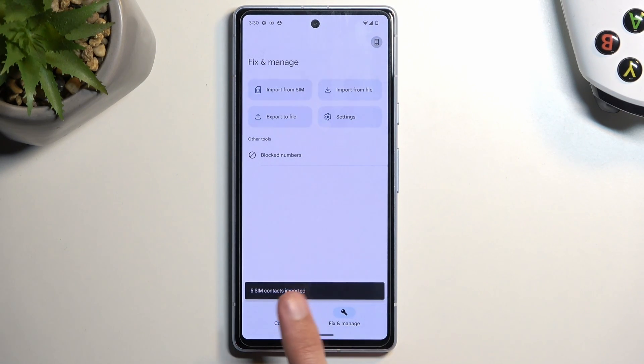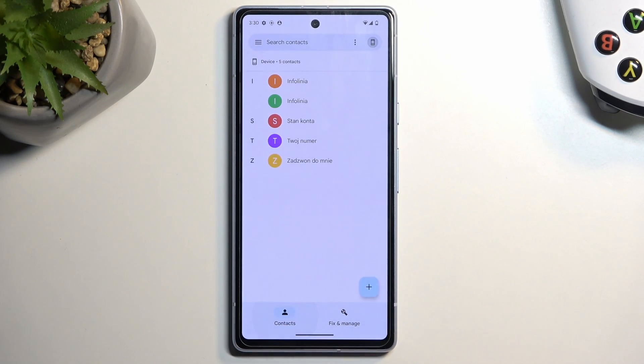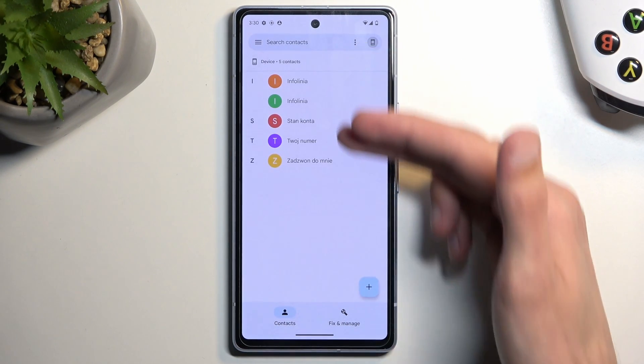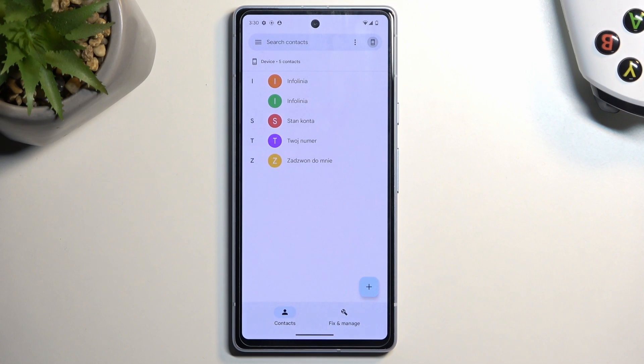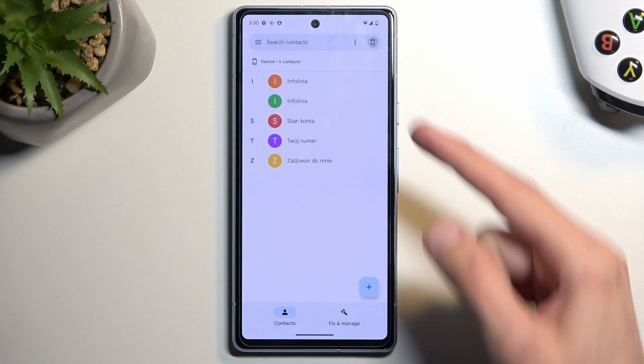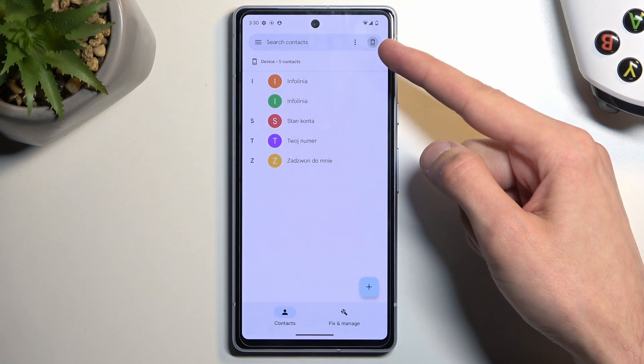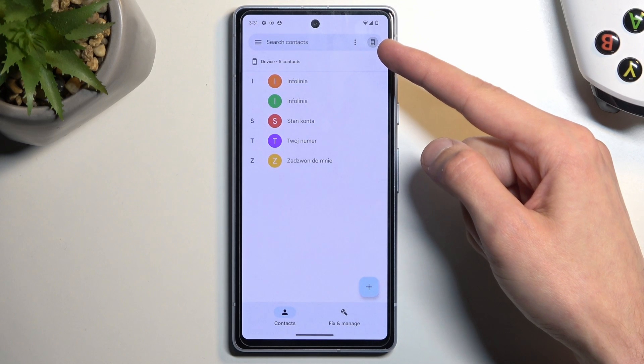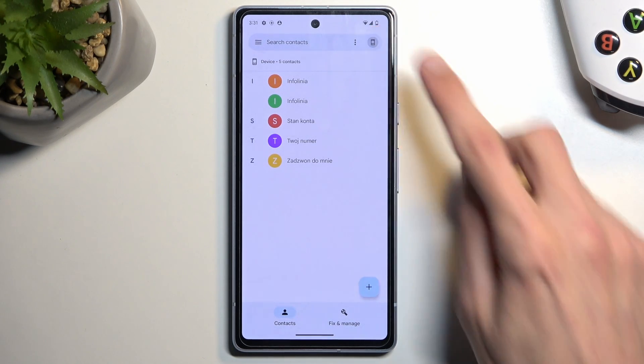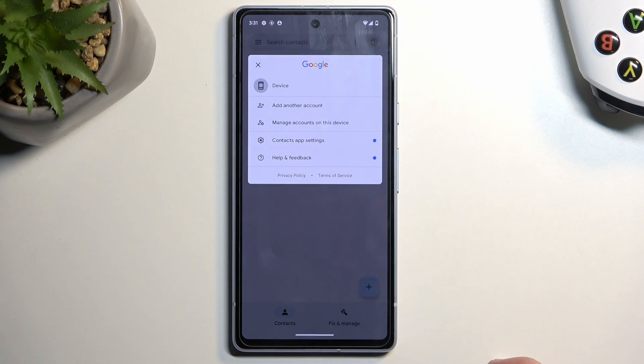Once you have imported your contacts and you go to the contacts list, you should be able to see your contacts here. Now if you don't, you can tap right over here where the phone icon is, and this will give you a couple of additional options.